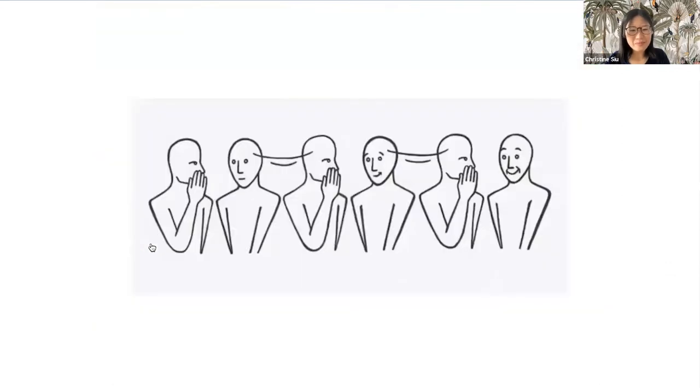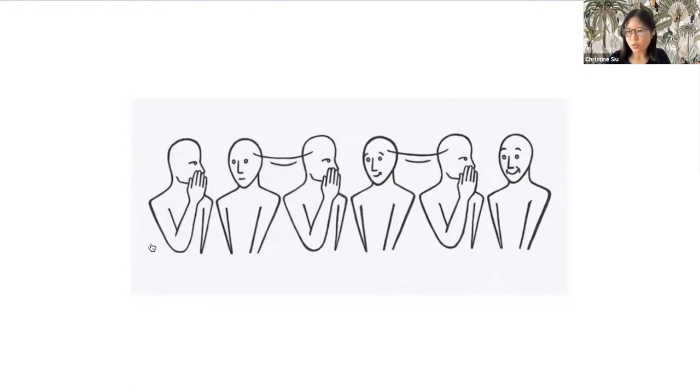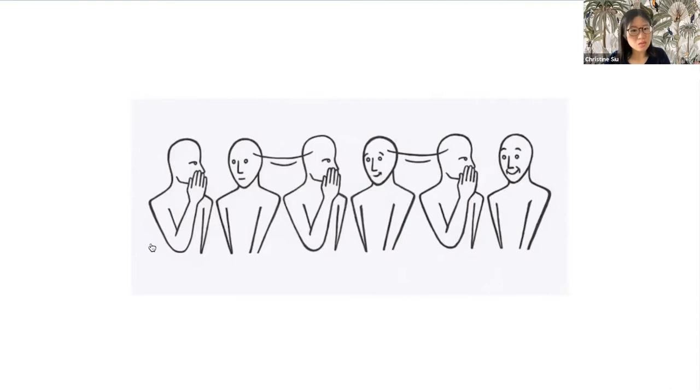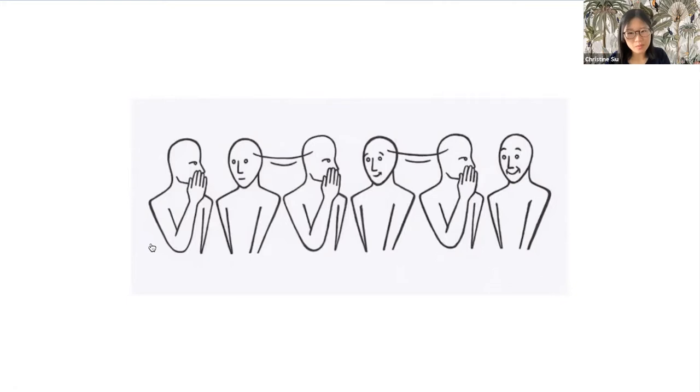Have you ever played the telephone game or the Chinese whisper? It's a popular team building exercise where you line up in a room, the first person passes a message to the second person in line, and it keeps getting passed on through a whisper. You find out at the end how that message has changed.